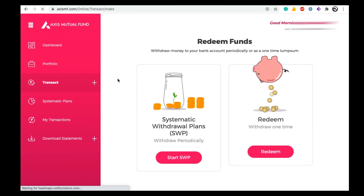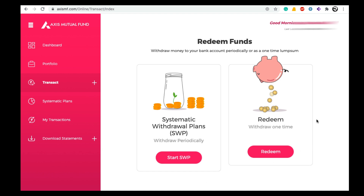Once you click on Redeem, we will see two options: one is Systematic Withdrawal Plan (SWP) and the other is Redeem. The SWP option is useful when you want to withdraw your mutual fund amount in installments. If you want to withdraw a lump sum amount, you can select the Redeem option.